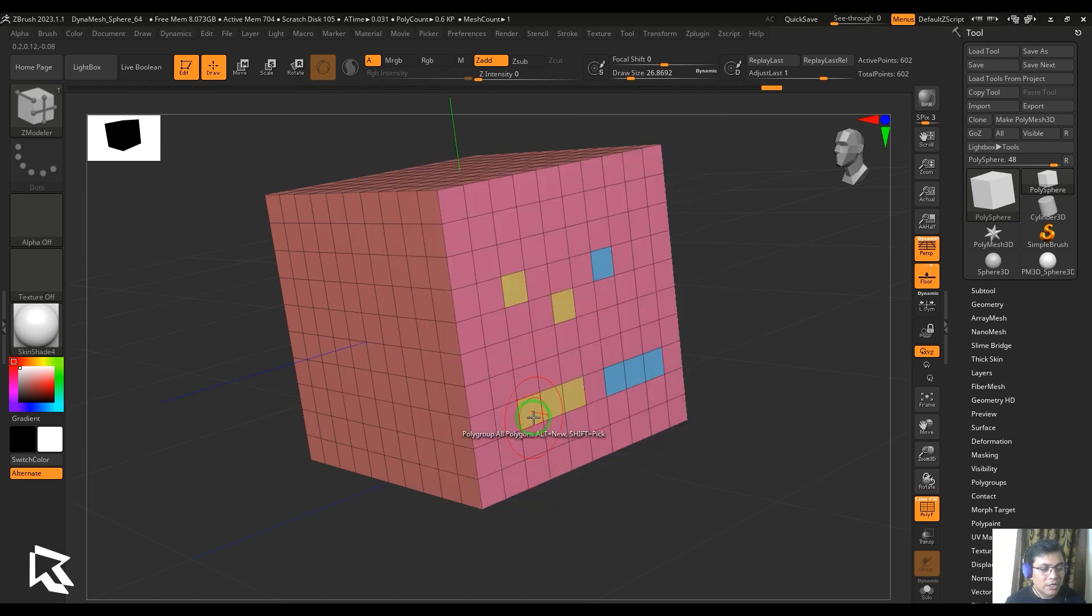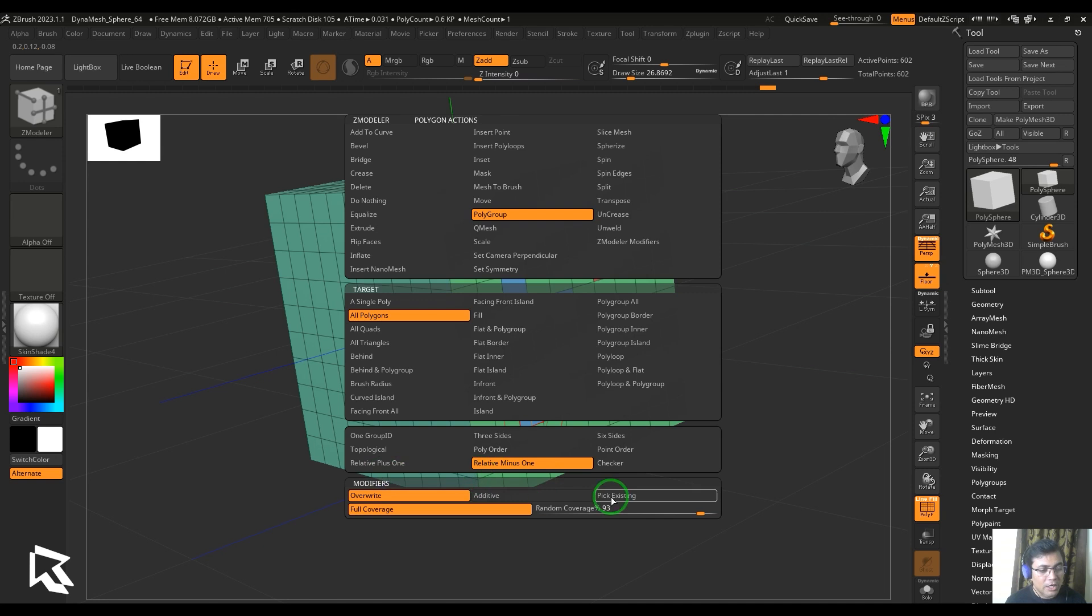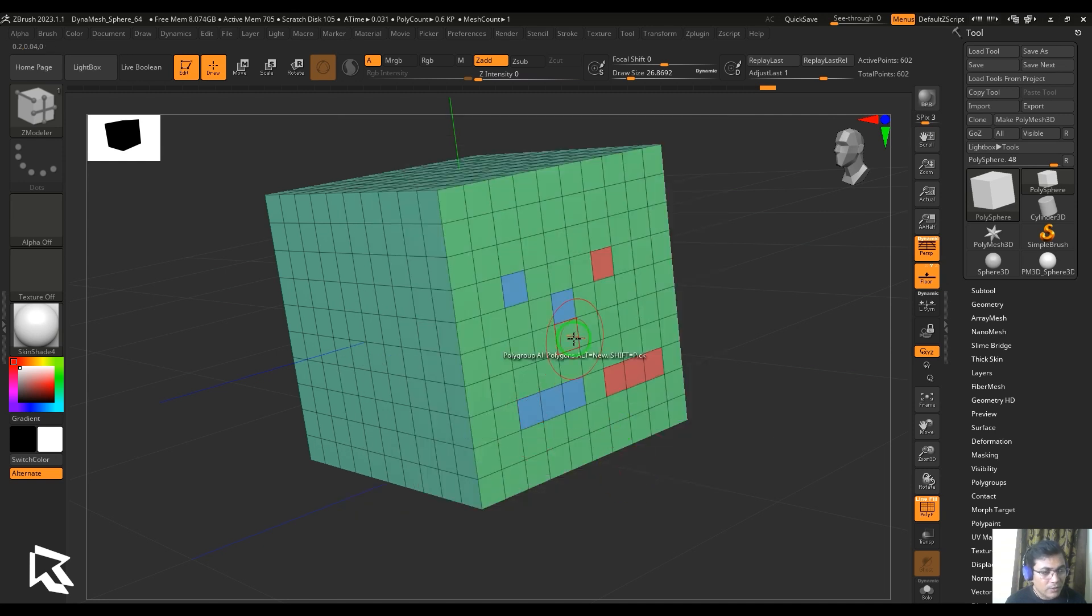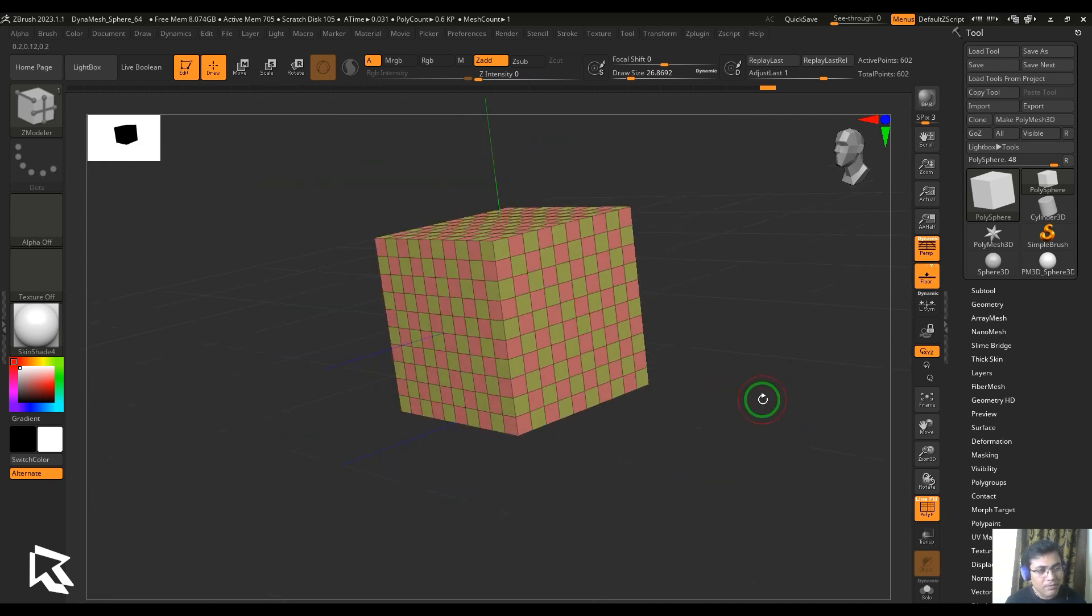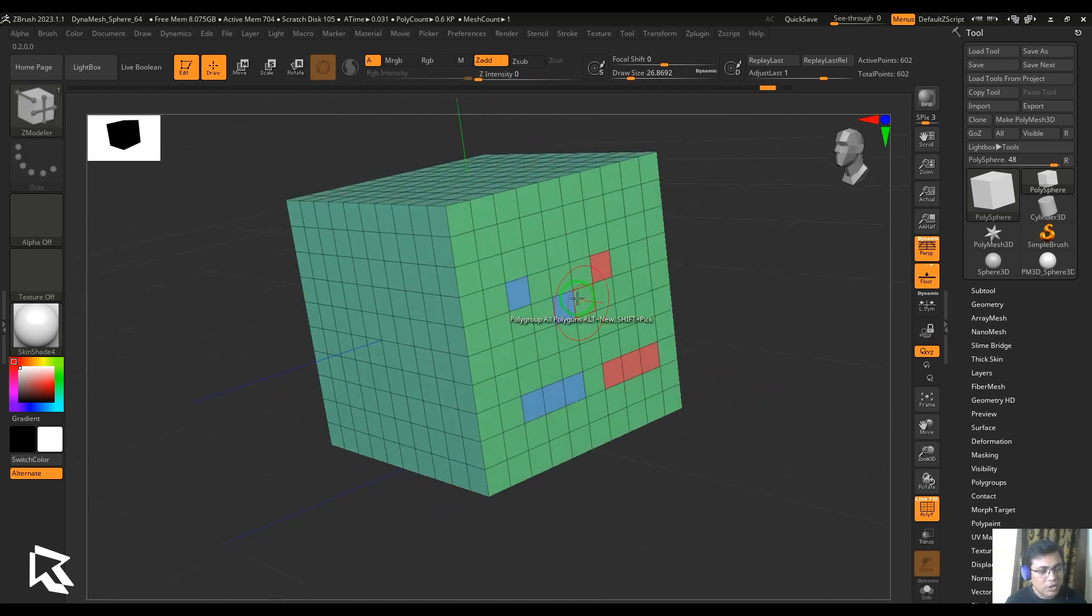When I choose the minus one, it's going to be picking the opposite side of the hue palette. There is a checker which is going to give me the checker pattern.